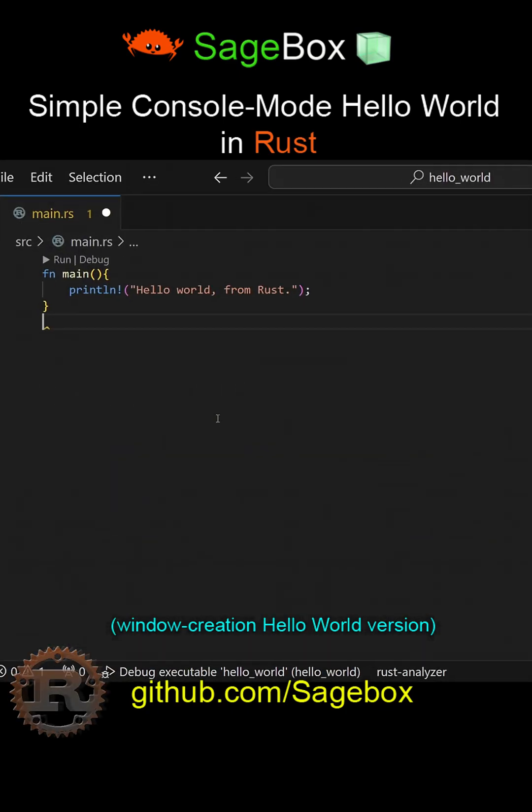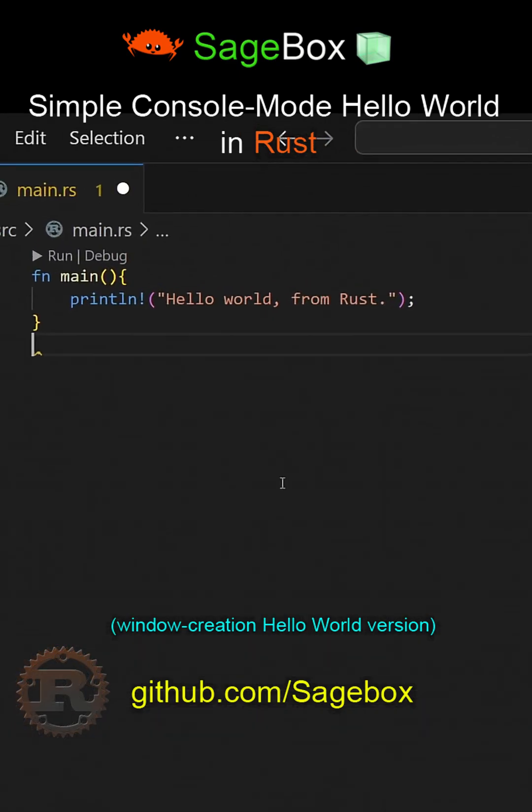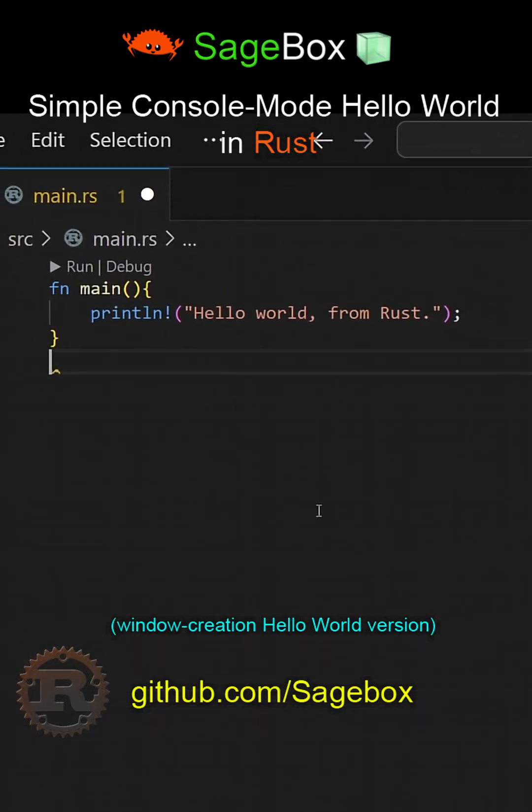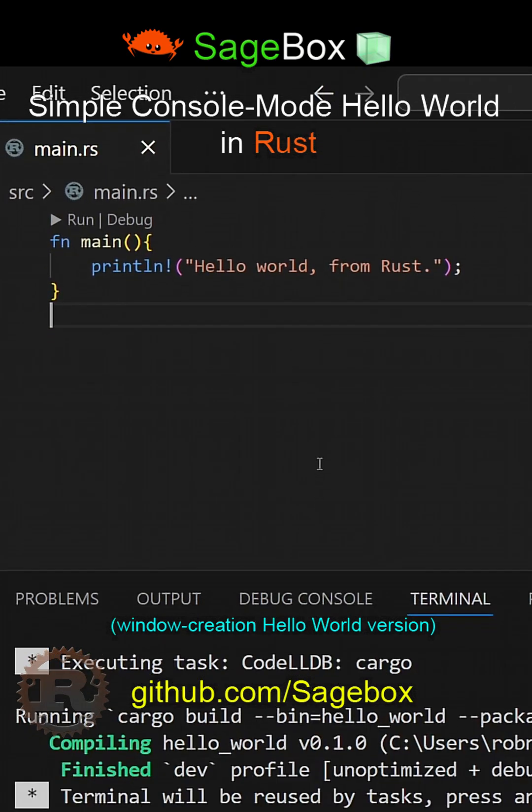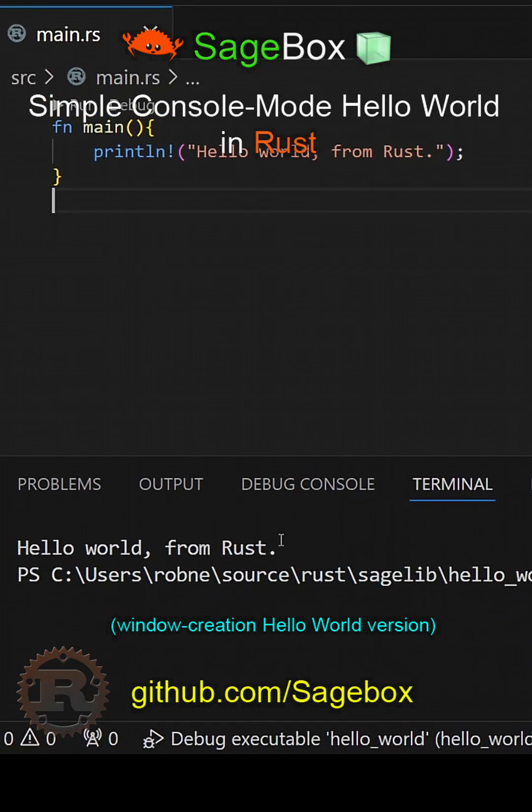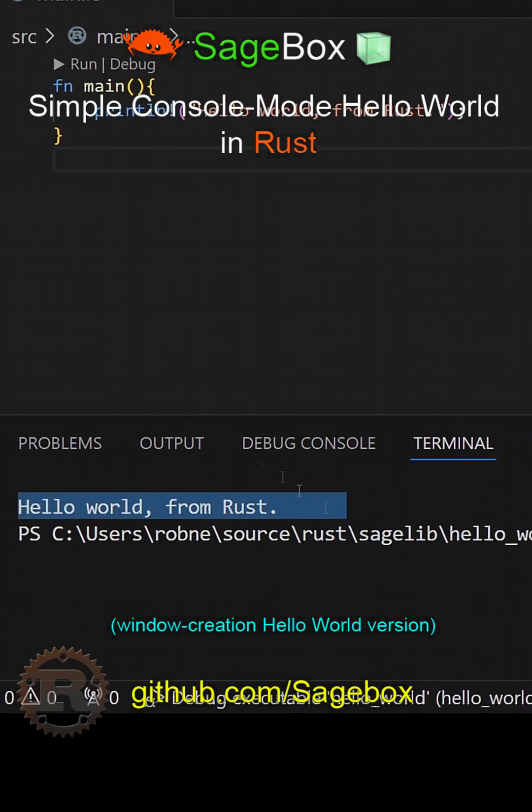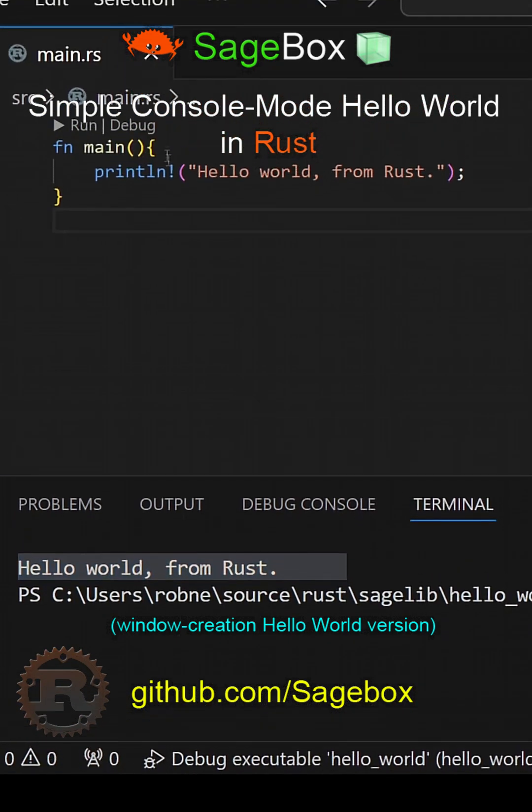When we create a new Rust project in Cargo, we get a Hello World program similar to this one. When we run it, we see exactly what we expect: Hello World from Rust in the console window.